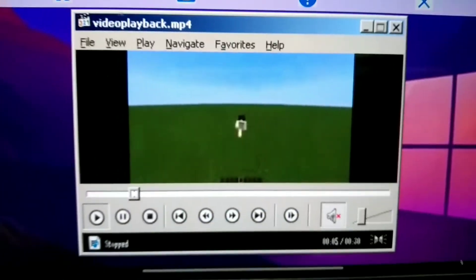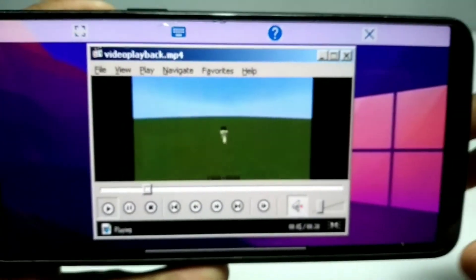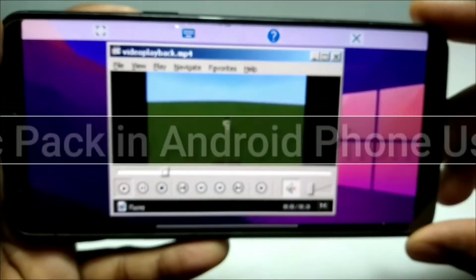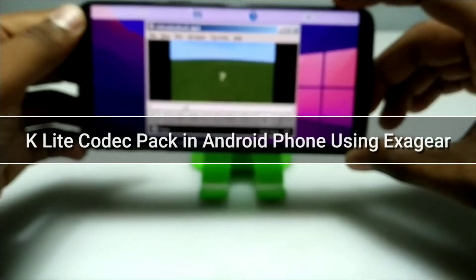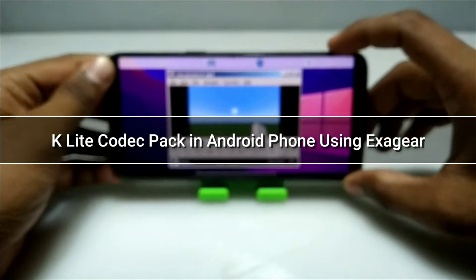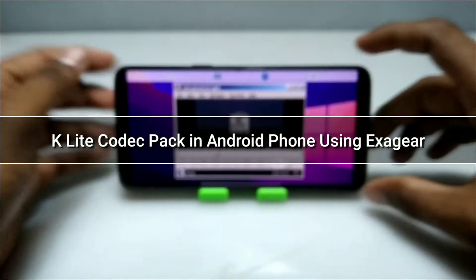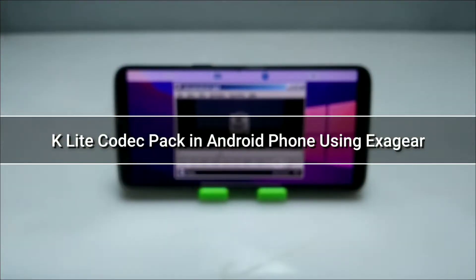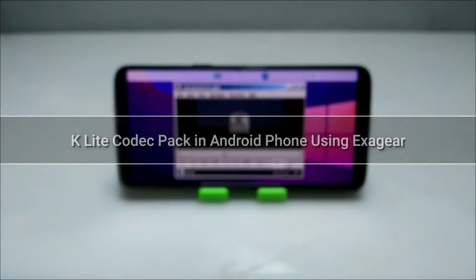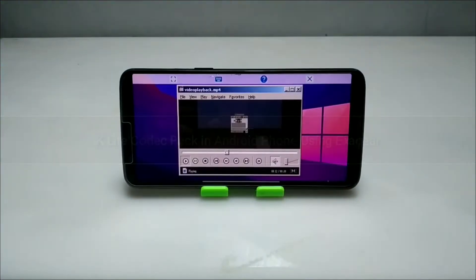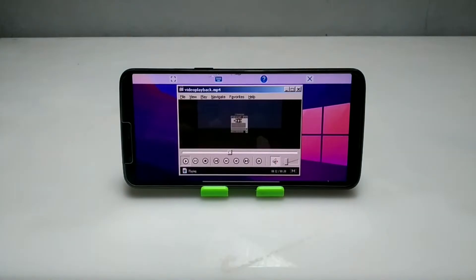Hello and welcome to my channel Tech and Tips with King. In this video I am going to show how you can install and run K-Lite Codec Pack PC software in your Android using Xagir Windows emulator application. So without any wasting of time let's get into the video.